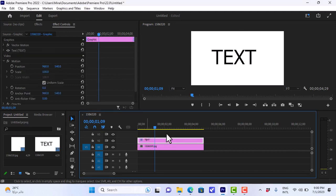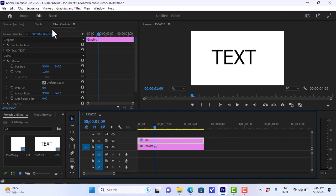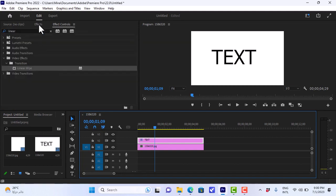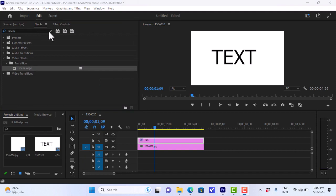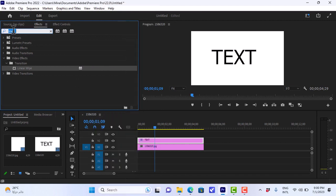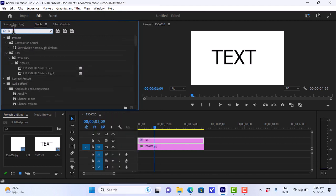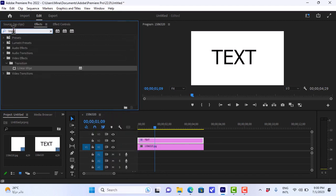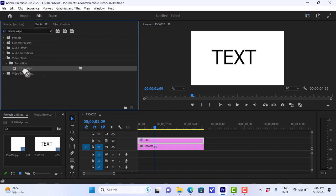Now let's do the wiping effect on the text. We'll open the effects panel, if you don't find it just go to window and click on effects. And in the effects panel we'll search for linear wipe. Here it is, under transitions, and we'll drag this effect onto our text layer.